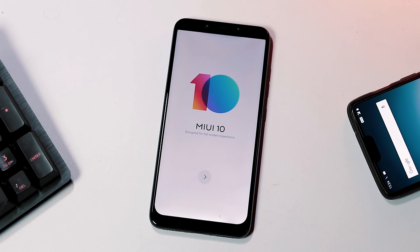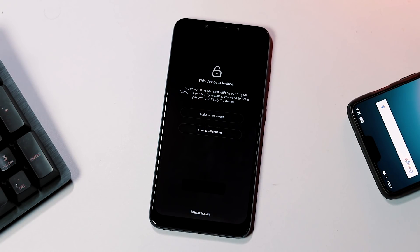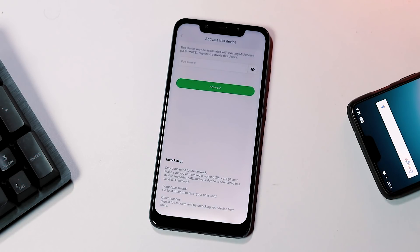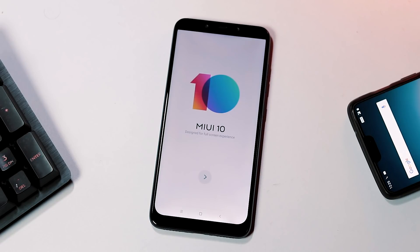The upgrade process took about 5 minutes to get to the MIUI 10 start screen. And if the previous MIUI 9 ROM had an MI account logged in, you need to activate your device again using the password or OTP from your MI account email address or mobile number.